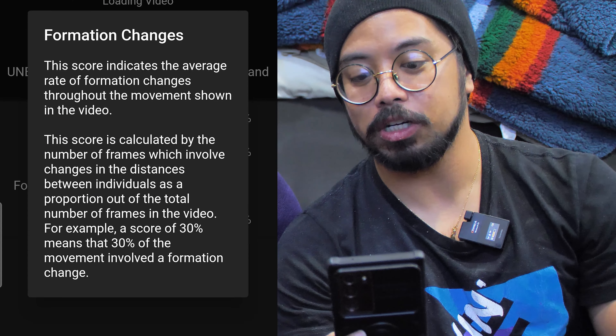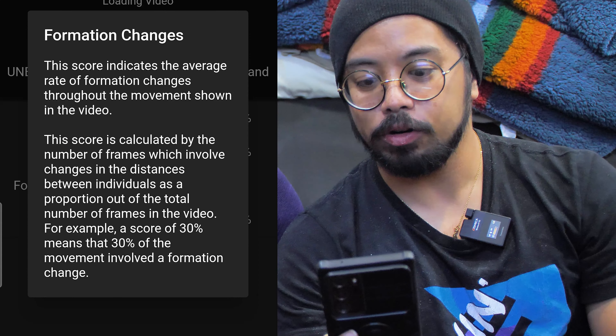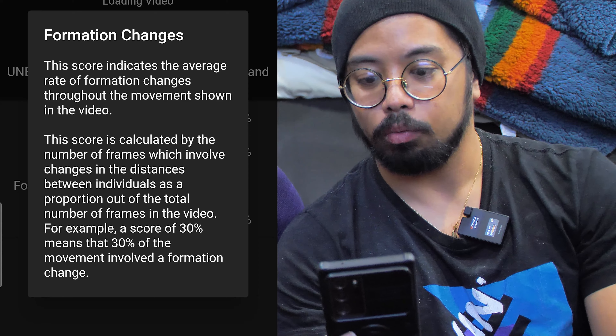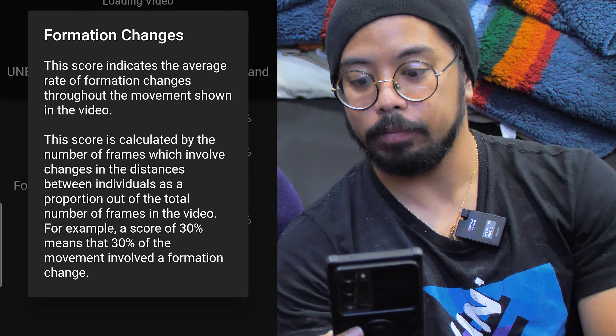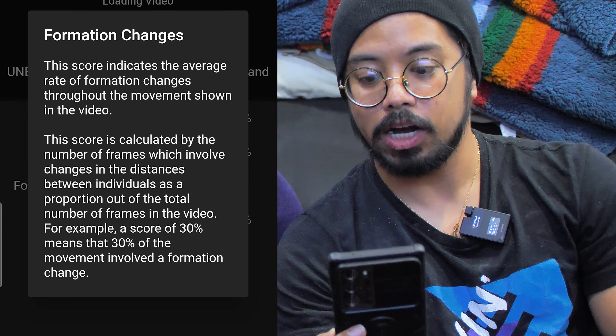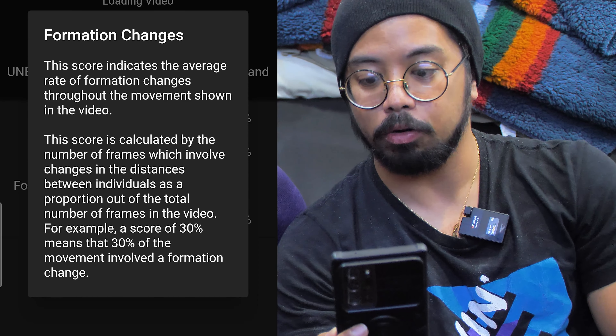This might not be the actual result yet as it's still loading, but we're not at 99.41 — difficulty is at 15, which is pretty low. Formation changes is at zero, and there are a lot of formation changes. The score indicates the average rate of formation changes throughout the movement shown in the video.